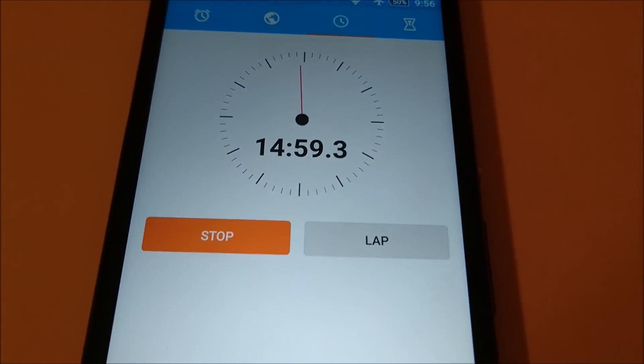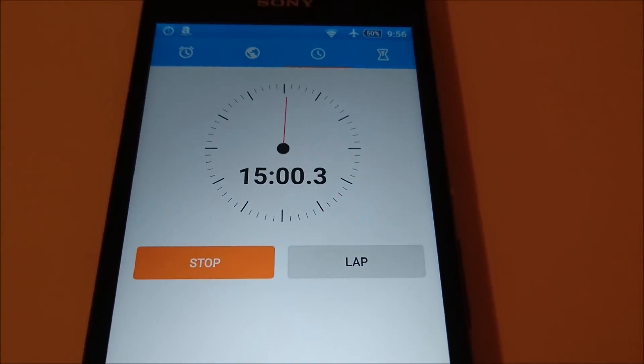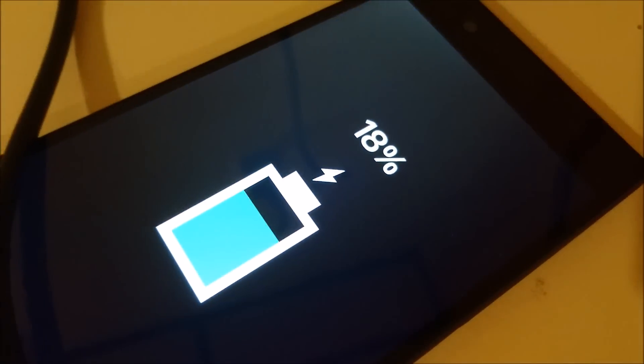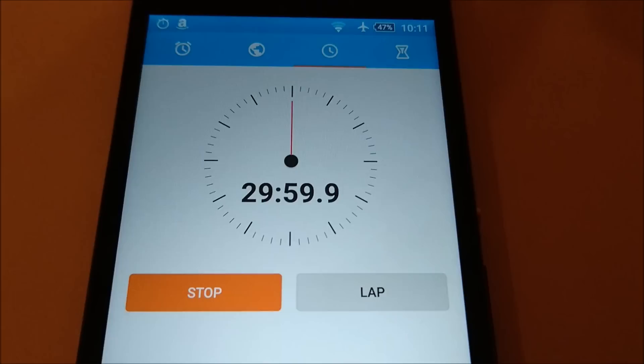Alright, so we're at the 15 minute mark here. And the Z5 is at 18%. I'll check in again at the 30 minute mark.